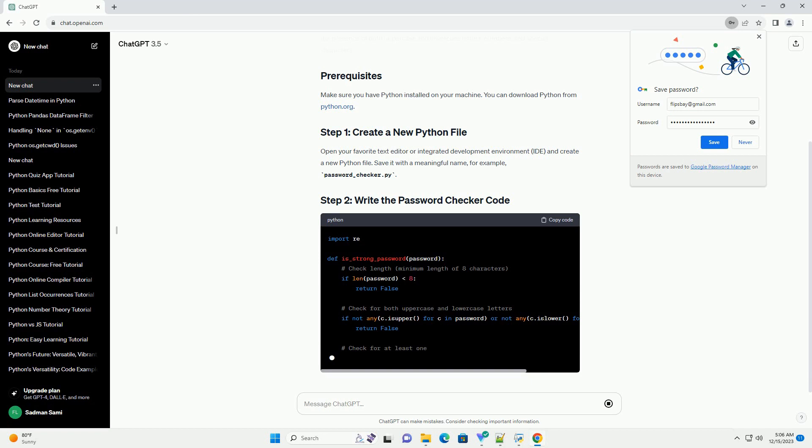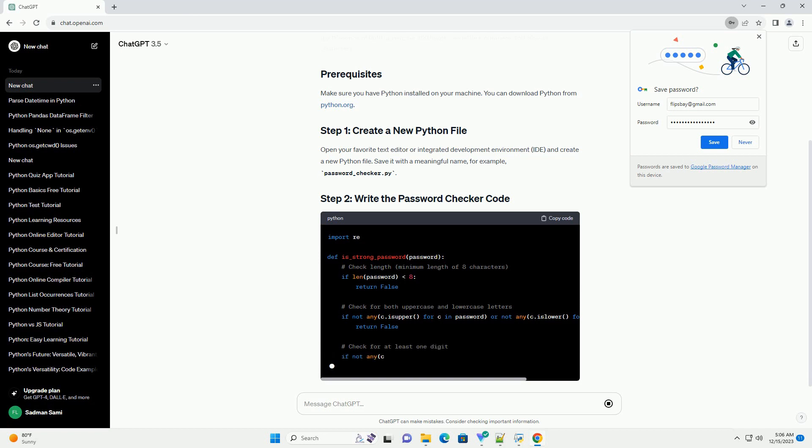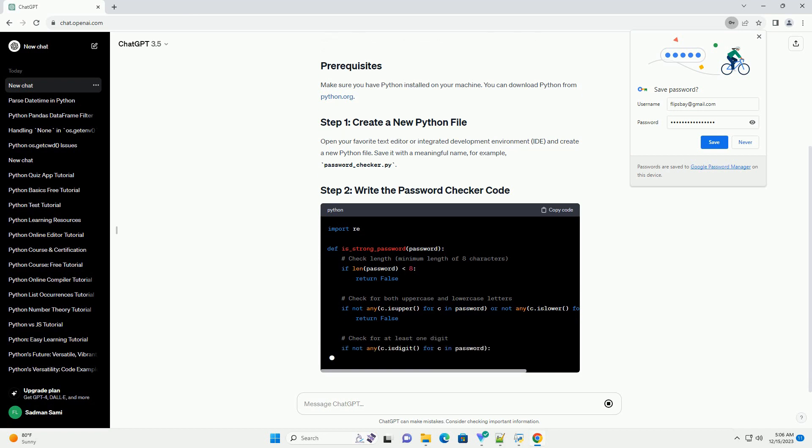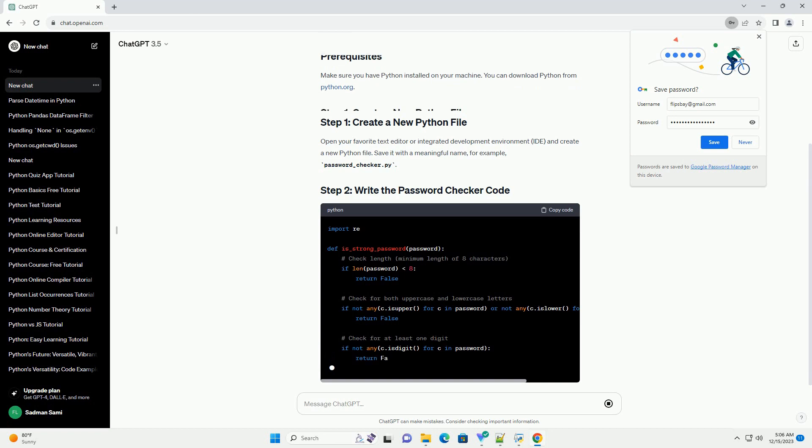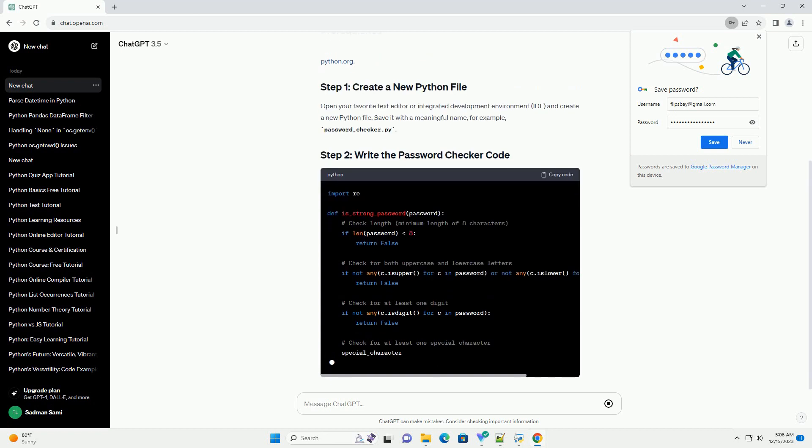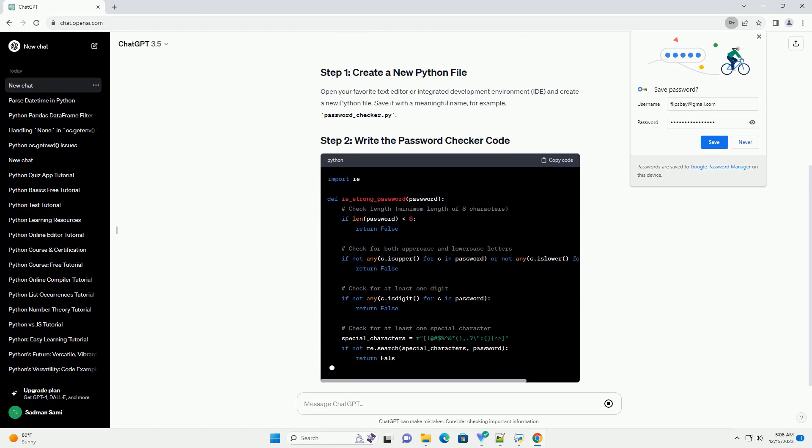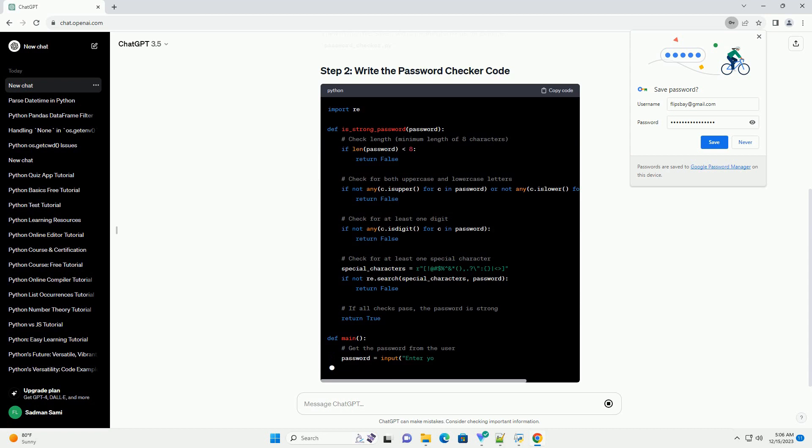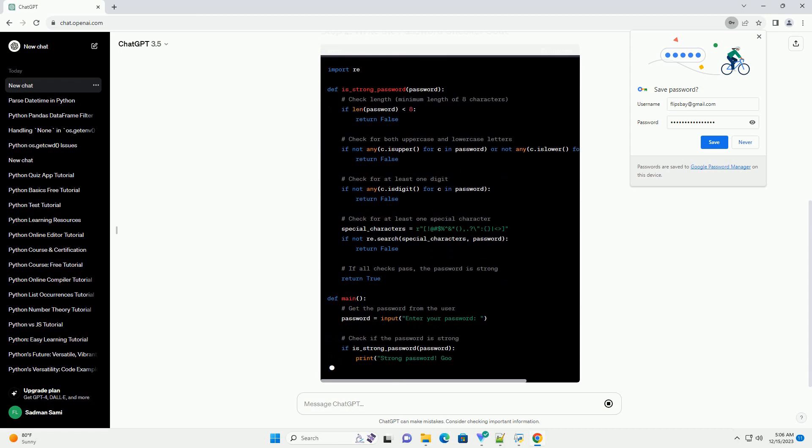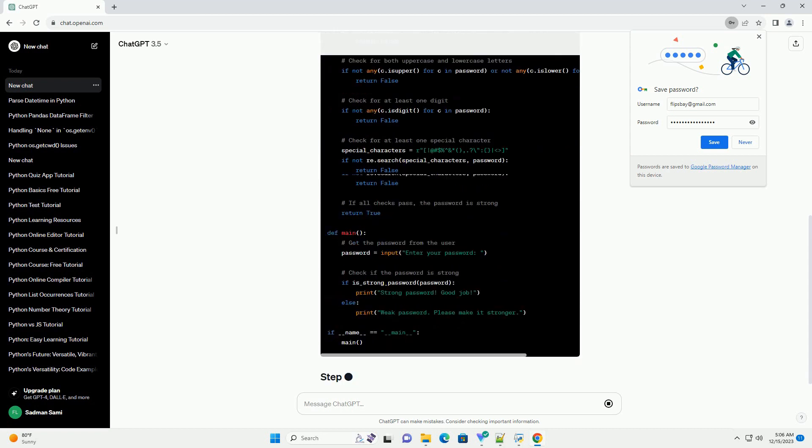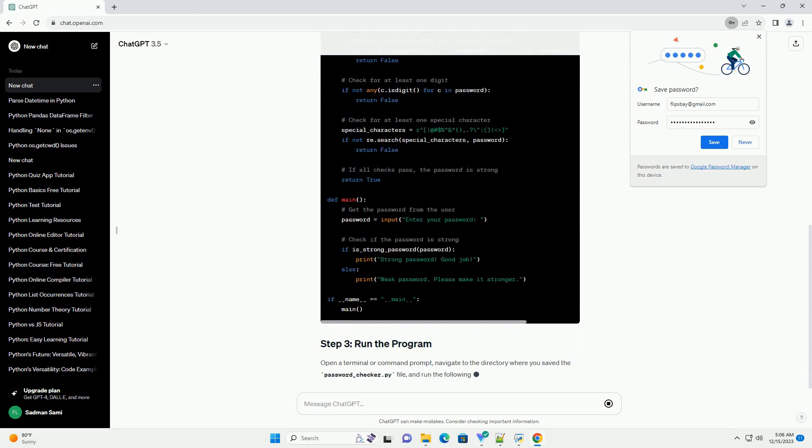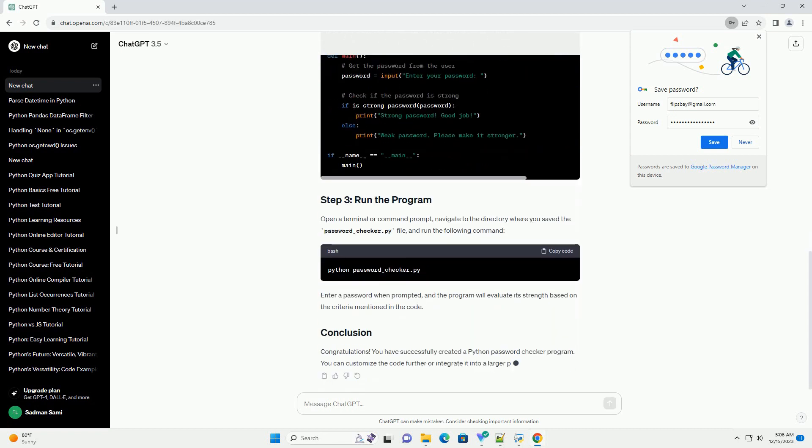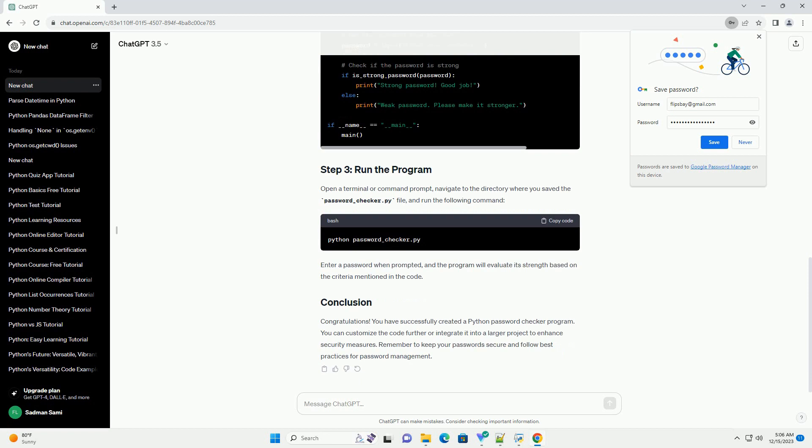Open your favorite text editor or integrated development environment (IDE) and create a new Python file. Save it with a meaningful name, for example, password_checker.py.